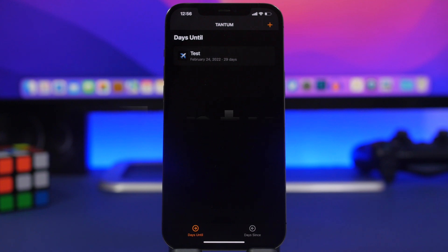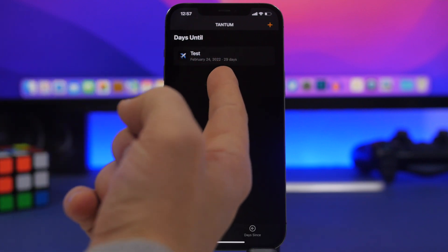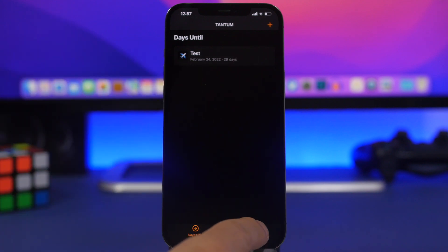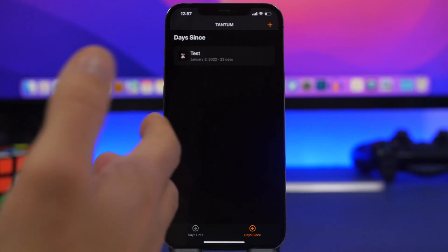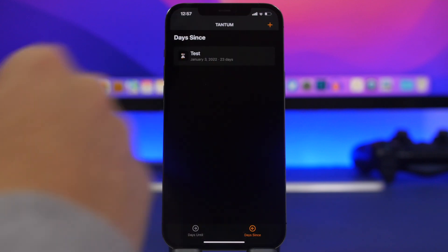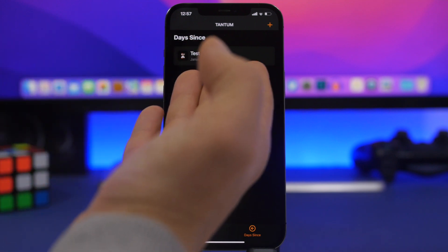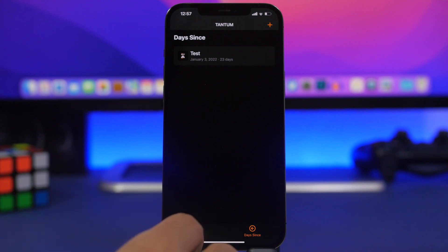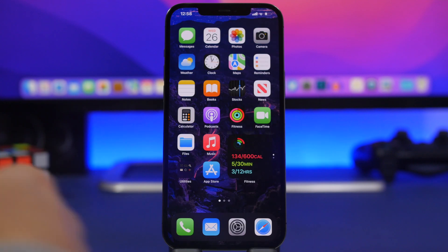The next app is called Tantum — probably the only countdown app you need. It allows you to add events and shows days until that event, or days since a past event. For example: 29 days until February 24th, or 23 days since January 3rd. Pretty simple to use and very useful.